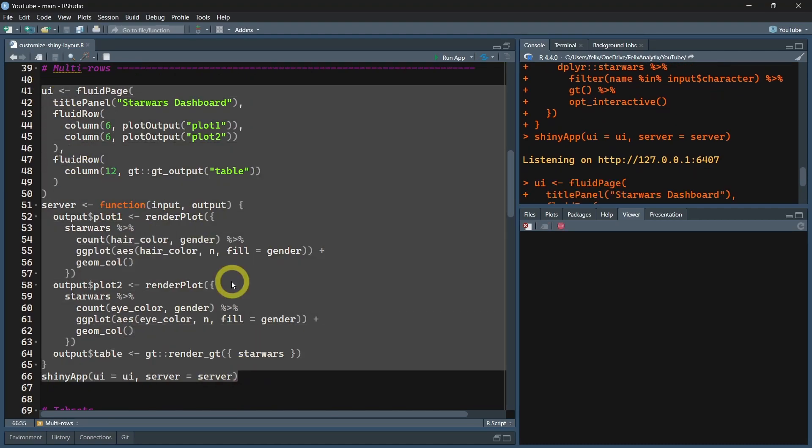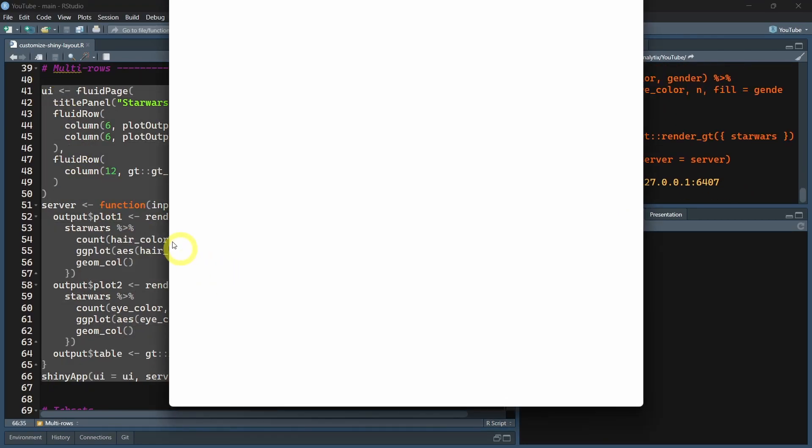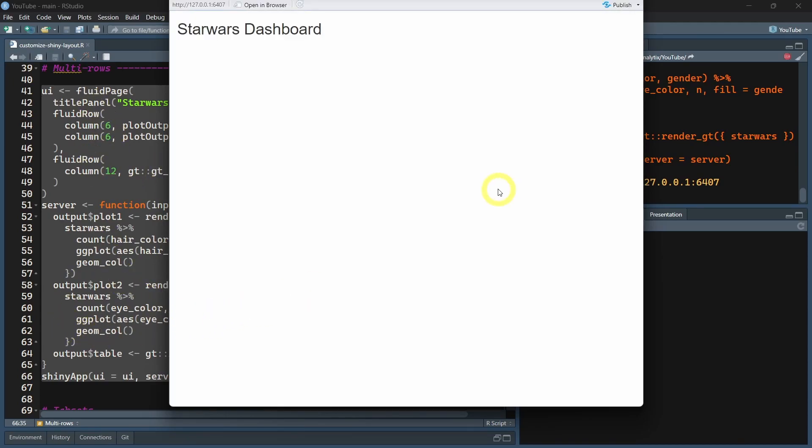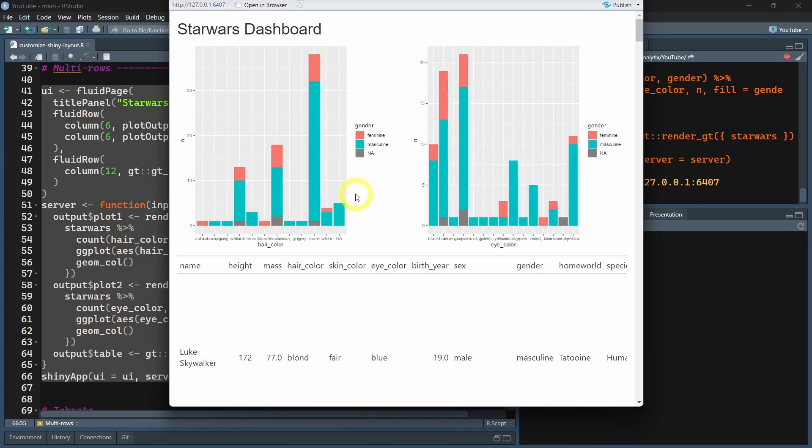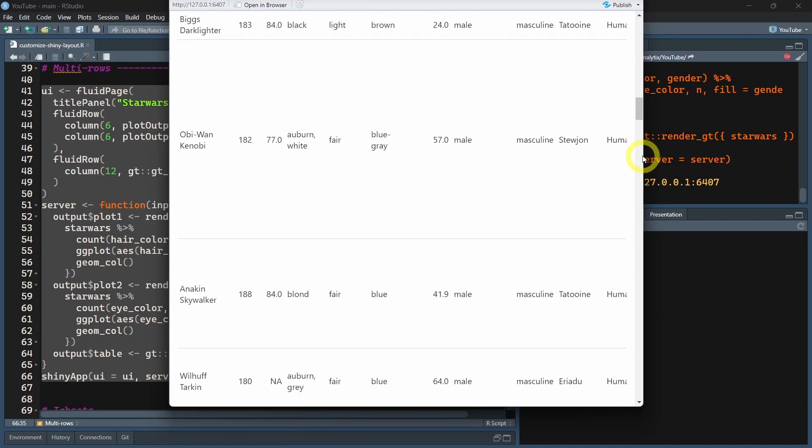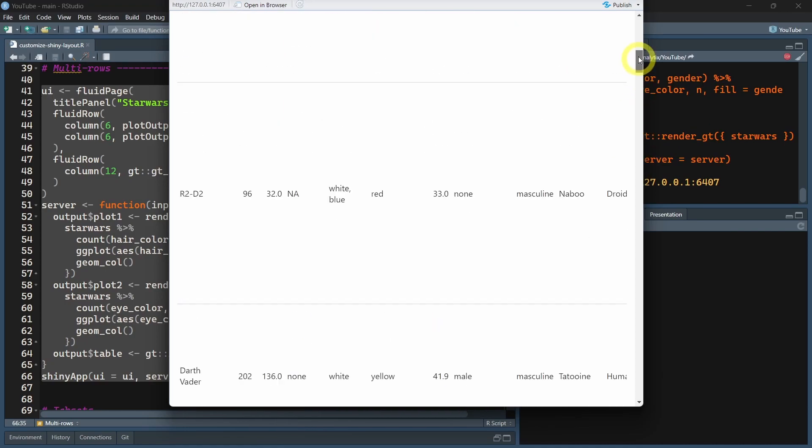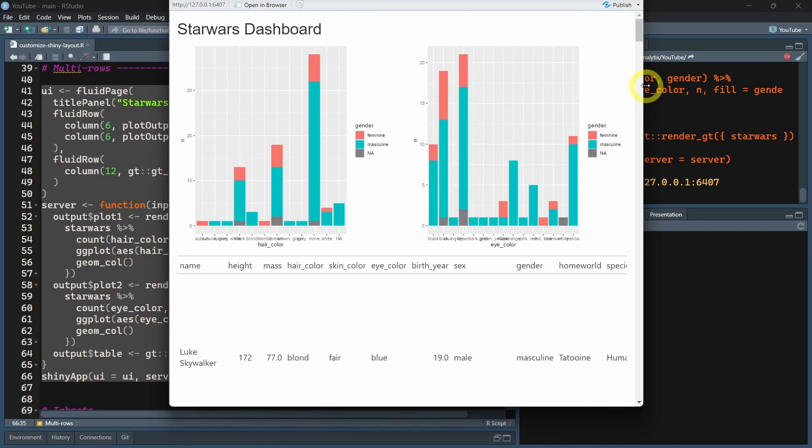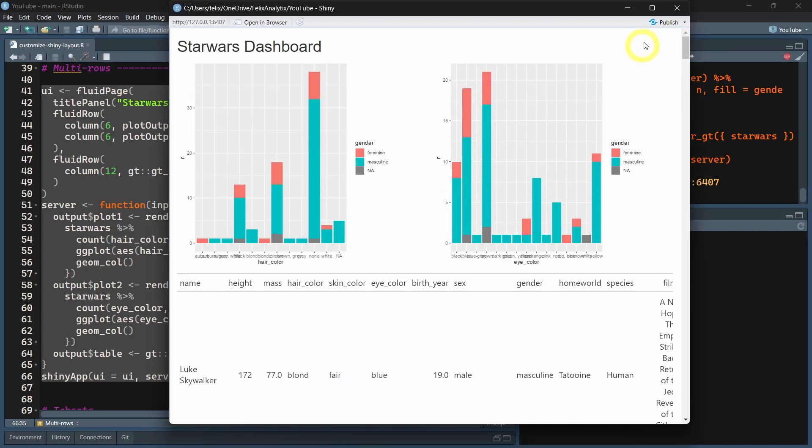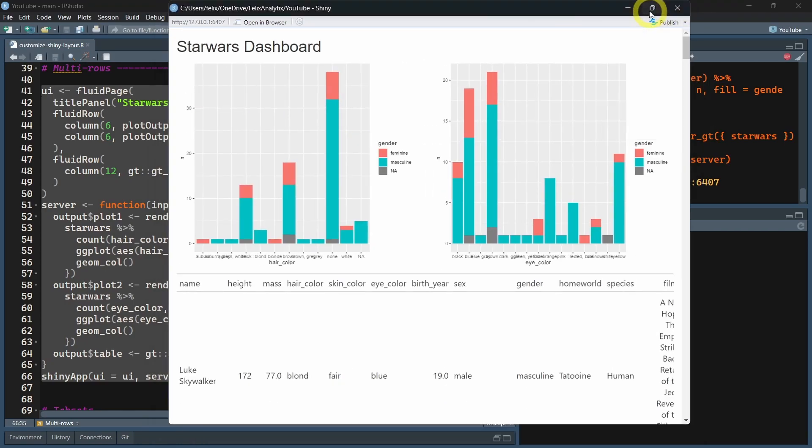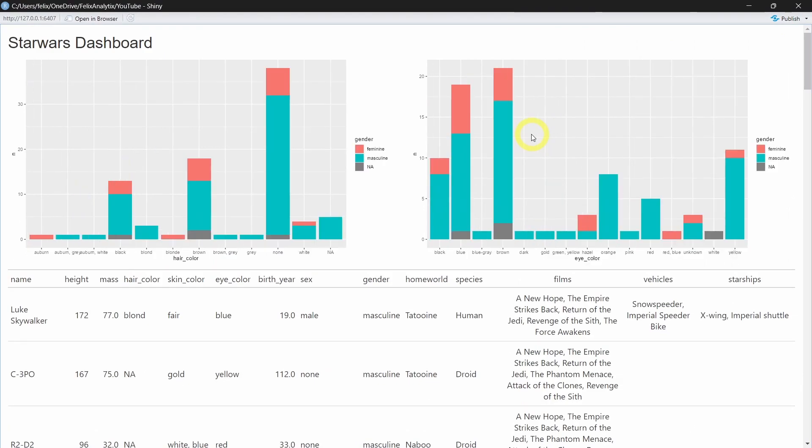Let's run this new example of a very basic layout. The idea here is not to create beautiful Shiny applications, but really give you the sense of how you can control the layout. Here we want to have two plots, one on the left side, one on the right side.